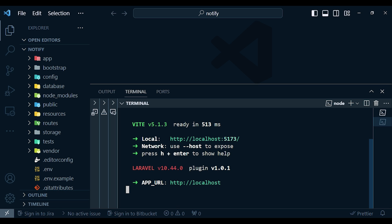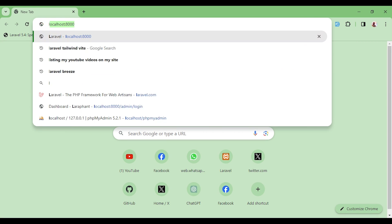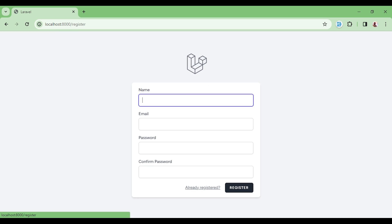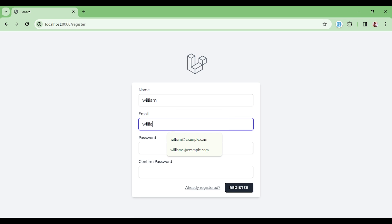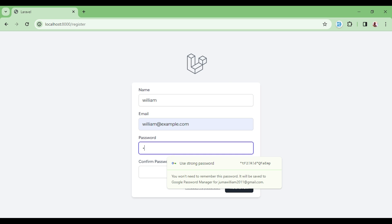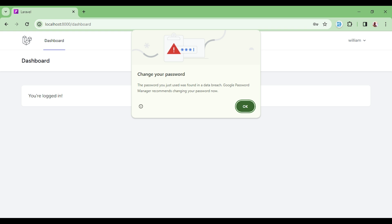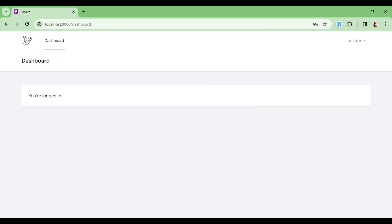Let us open our application in Chrome and type localhost:8000. As you can see we already have our live Laravel application with login and register links. I'll create a fictitious user with the name William, email william@example.com, and password 'password', then click Register. You can see the beauty of Laravel — just by doing those simple steps I already have a fully fledged authentication system and a nice dashboard.